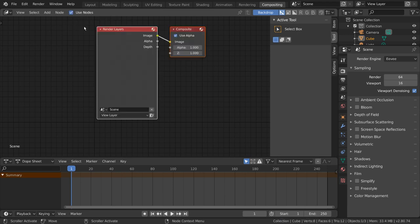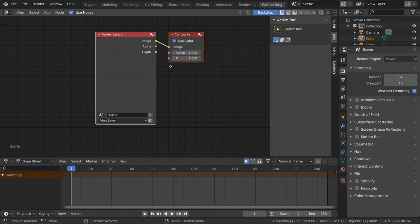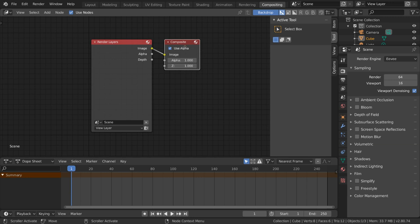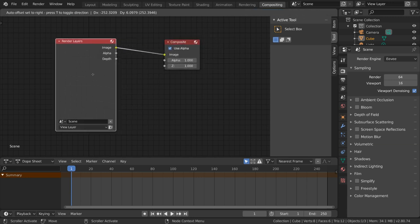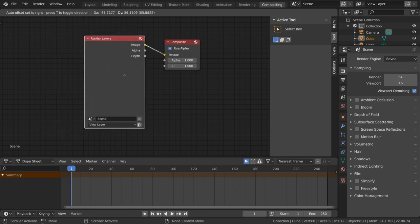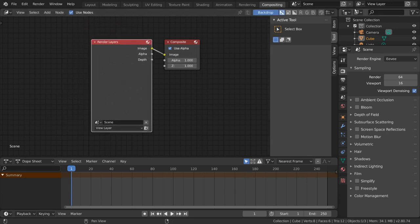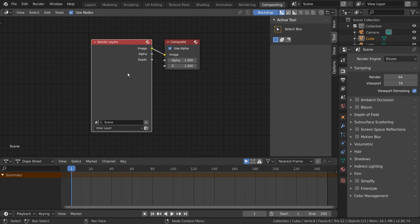This will automatically generate a ViewLayer node and a Composite node. The Composite node is simply the end result receiver, your final output. And the ViewLayer node represents how you can use ViewLayers to combine different passes, such as character and background in this compositor.